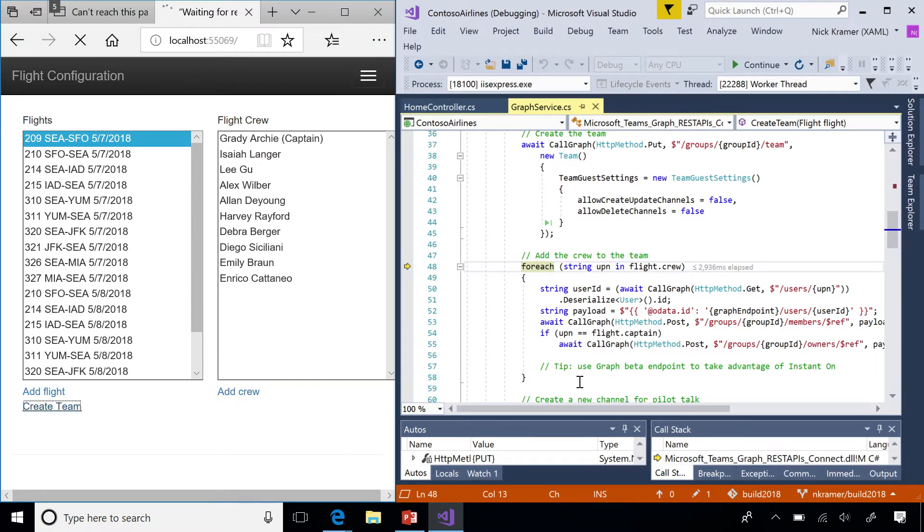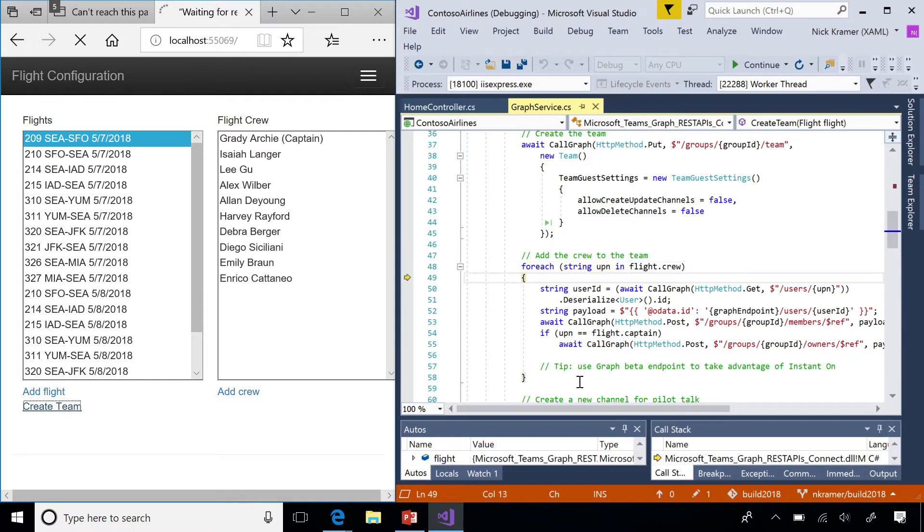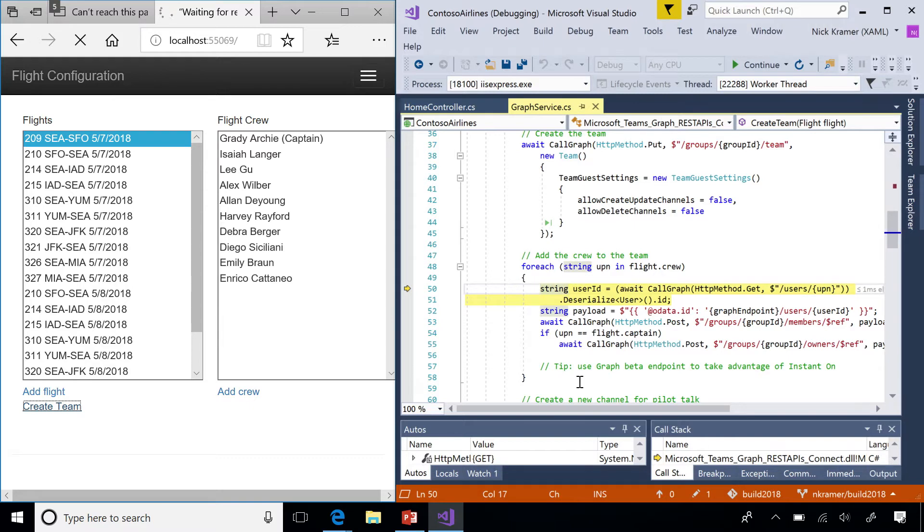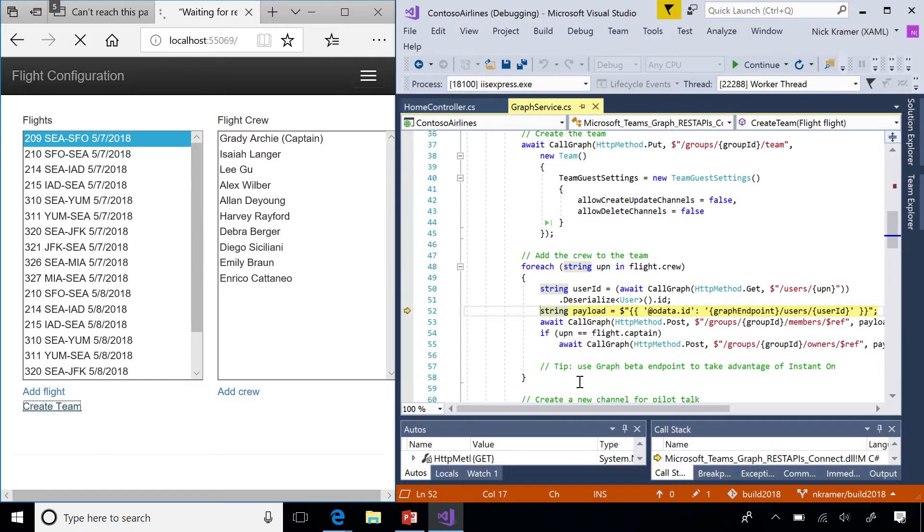And the next step is to go through the flight roster and add people to that team. So, my database has the flight crew listed by user principal name, UPN. Graph likes to work in object IDs. You need to add an object ID to the member list. So, our first step is gonna be to translate that UPN into an ID. Fortunately, there's a graph call for that. Slash users slash UPN will give you information about that person. And then we just pick out the ID field out of that. Then we construct a payload that we can pass to the membership list. OData.id equals blah, blah, blah, slash user ID.